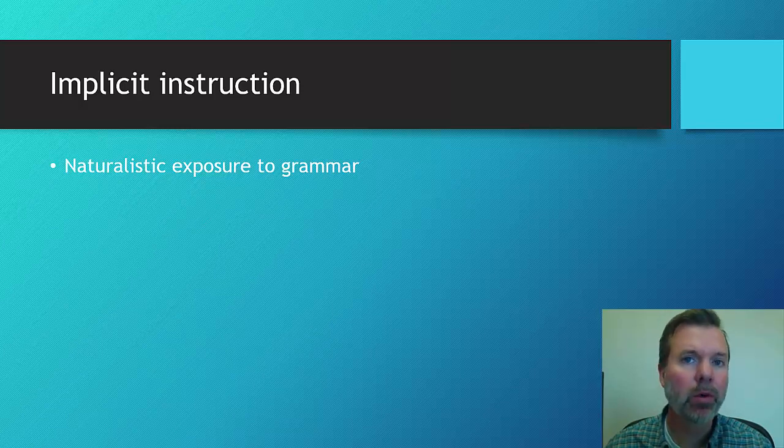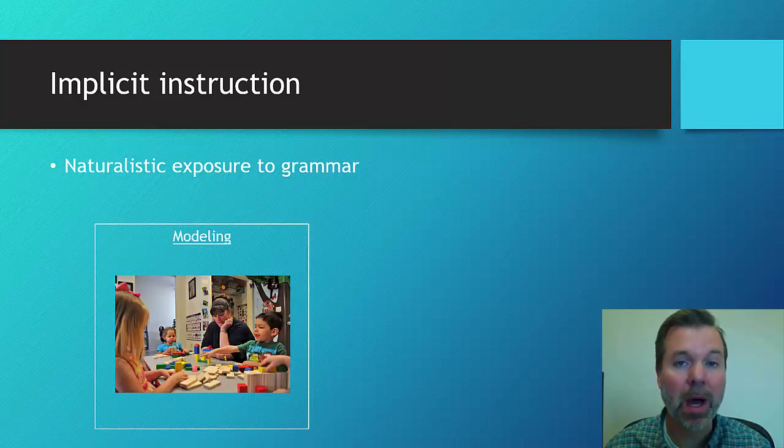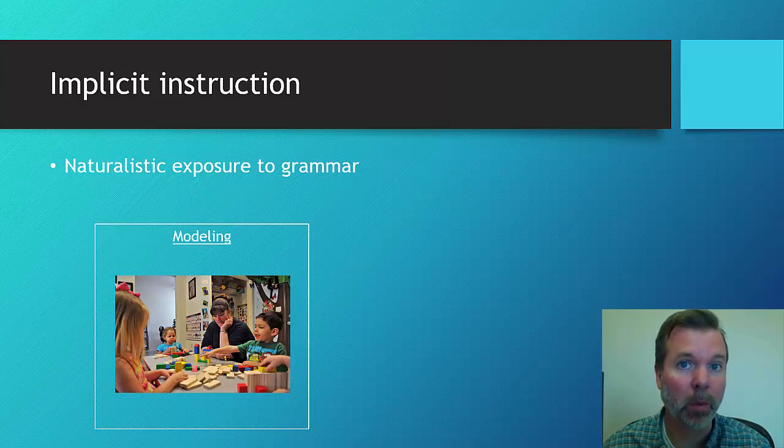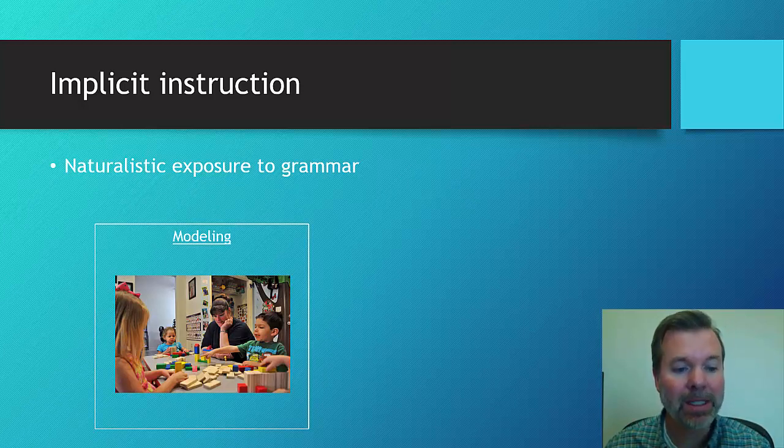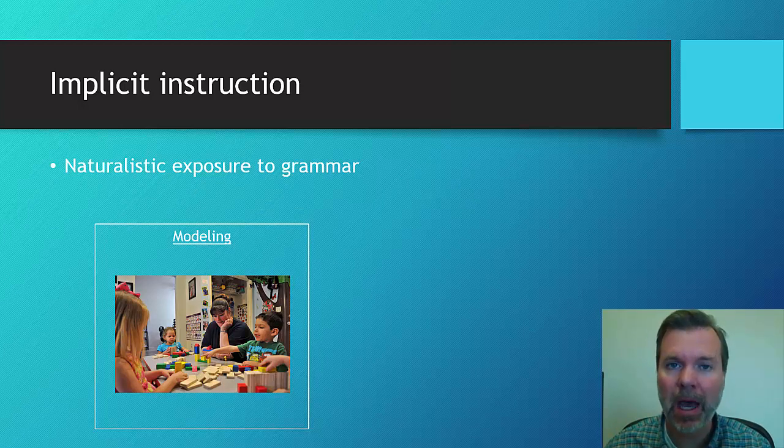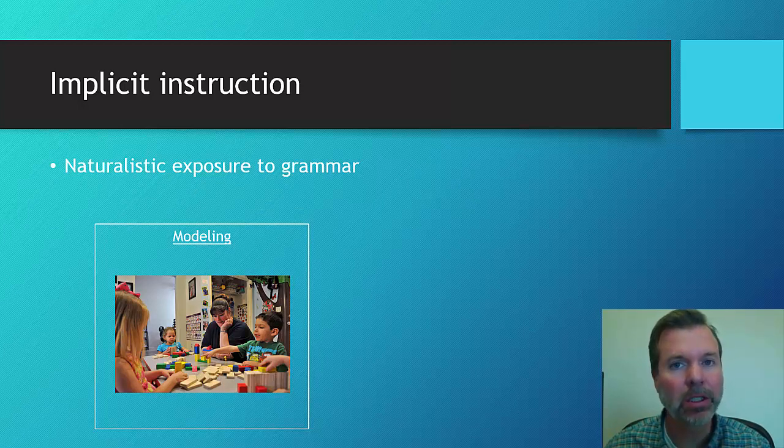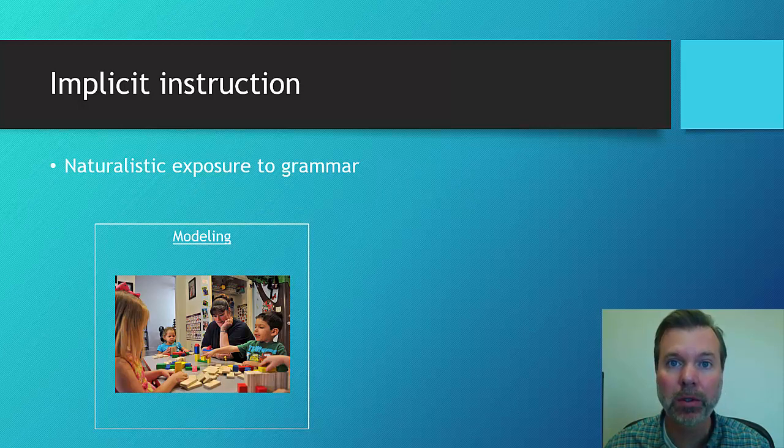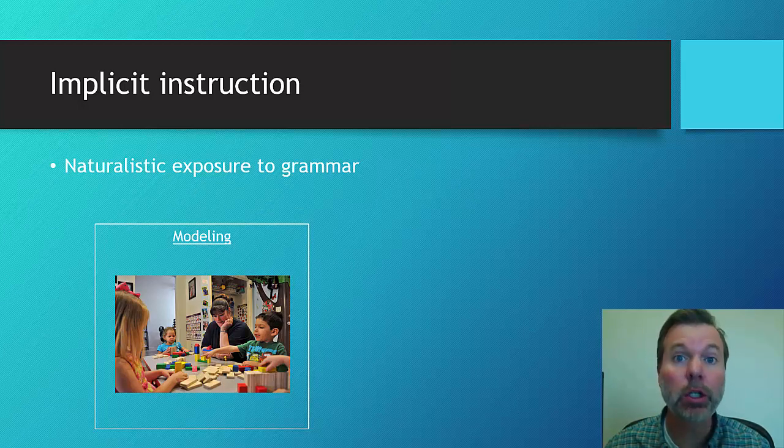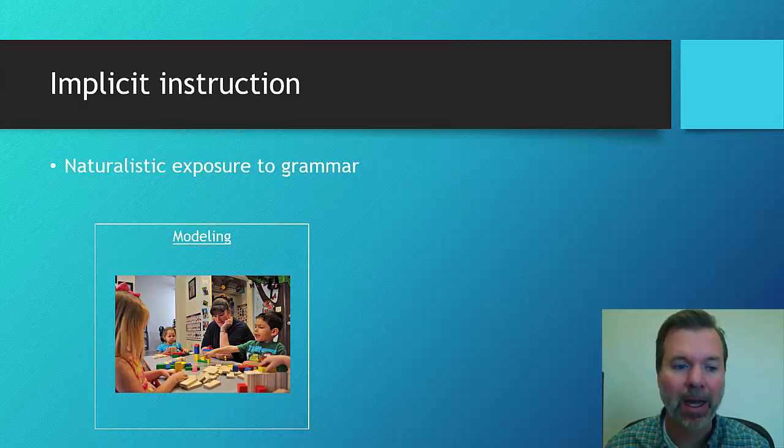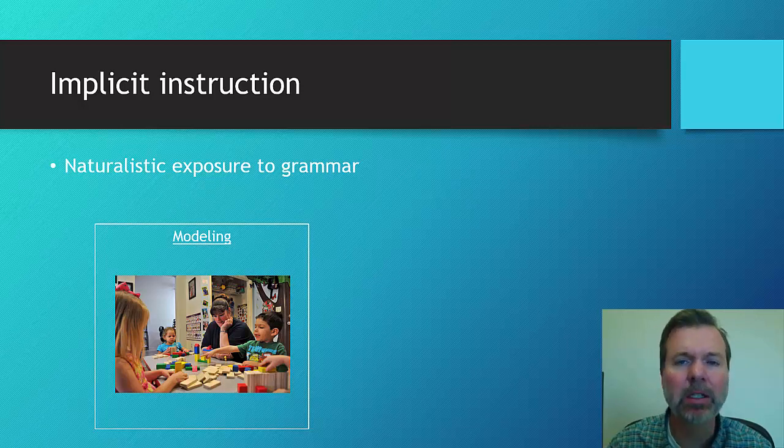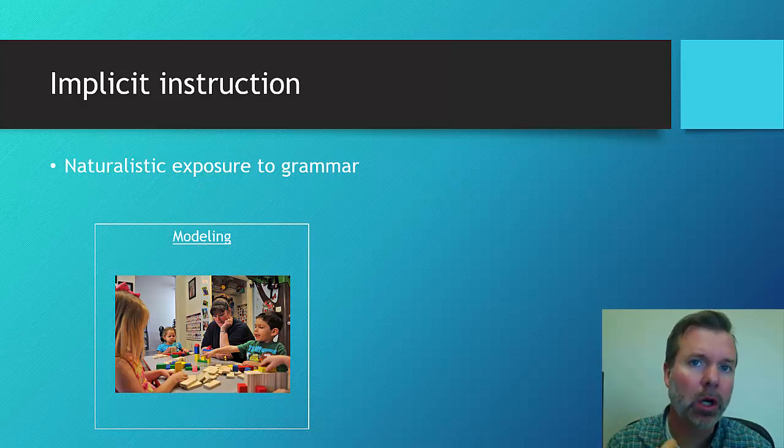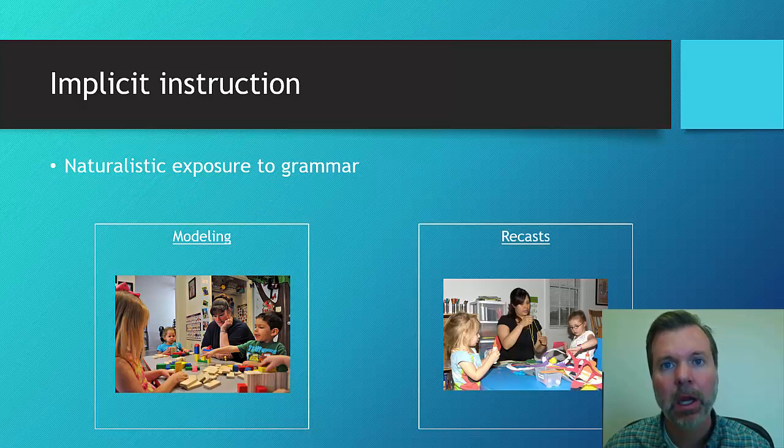Two of the common ways of doing this are through modeling. So let's say, for example, you're working on irregular past, and you might be saying, I see you built that tower. You built it. You did such a nice job. It was built so nicely. She took the blocks. I see that she took the blocks. So just providing exposure to those targets such as irregular past.